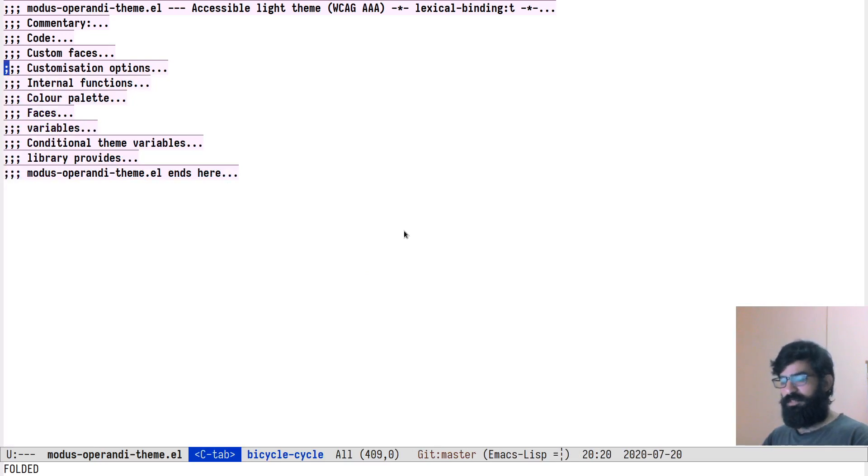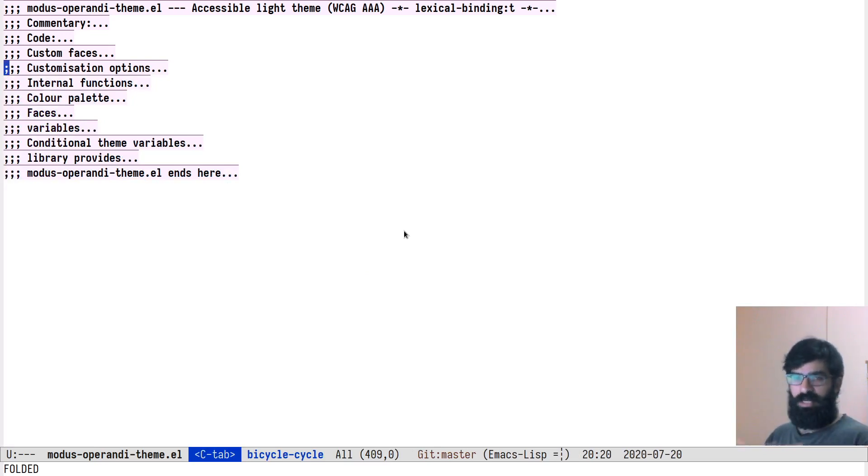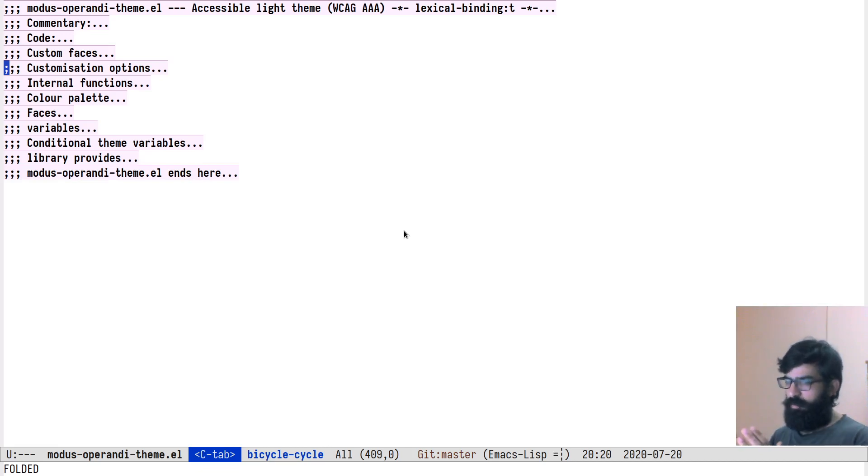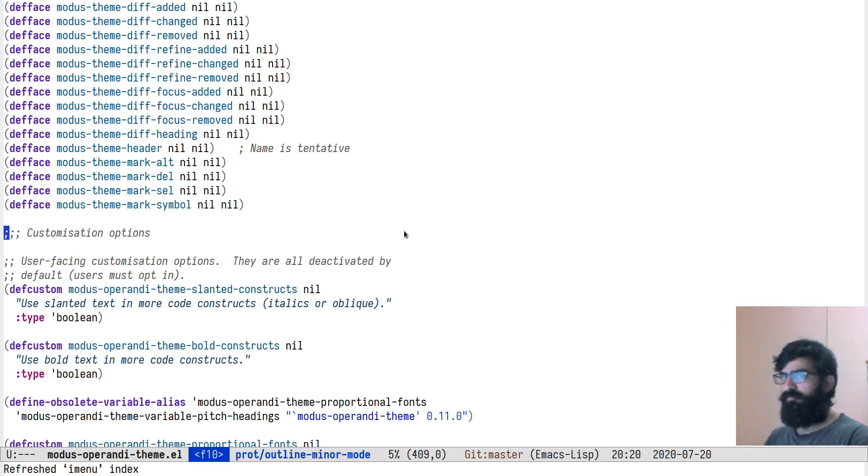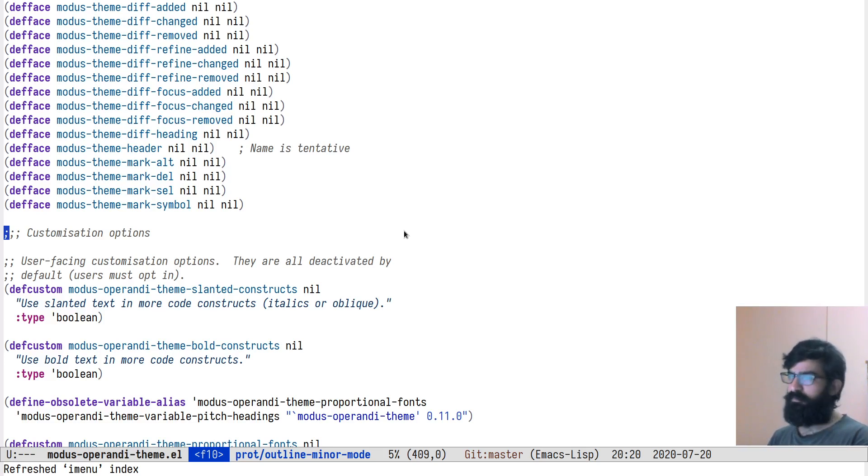And so this is outline minor mode in outline, if you will. Now I want to disable my mode and I will return to it in a couple of minutes. Let's first offer a brief introduction to iMenu.